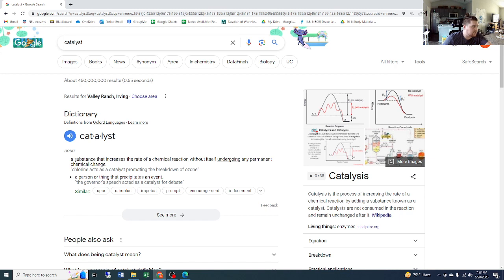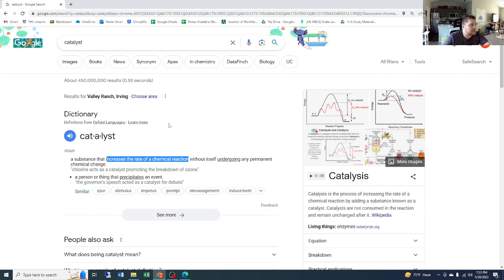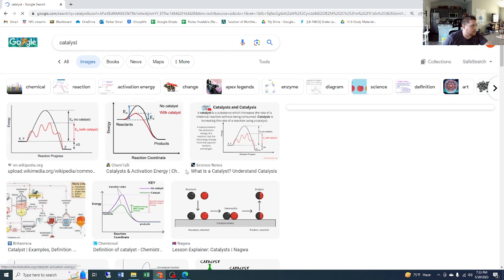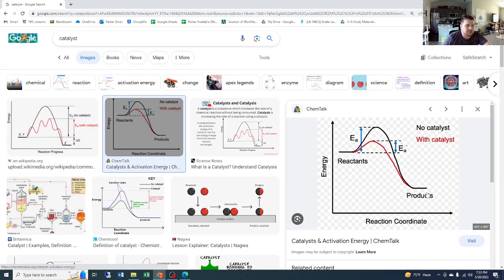A catalyst increases the rate of a chemical reaction by lowering something called the activation energy. Activation energy is how much energy you need to put into the system for a reaction to occur. Without a catalyst, you need a certain amount of energy for the reaction to take place. With a catalyst, it lowers the activation energy needed to get the products you're looking for.